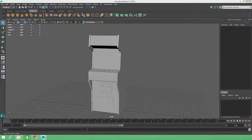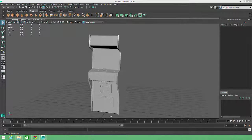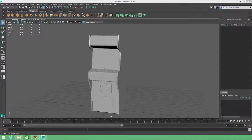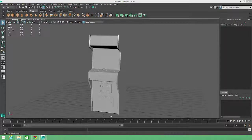All of the pieces of the arcade cabinet model are in place. But before we move on to add color and texture, we'll want to make sure our geometry is optimized for use in a game engine.